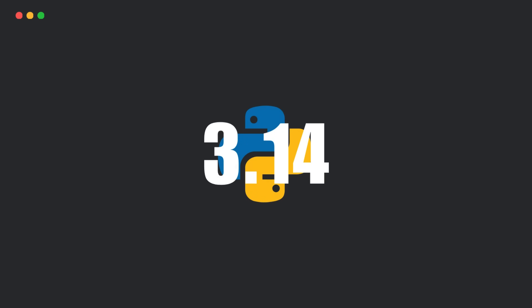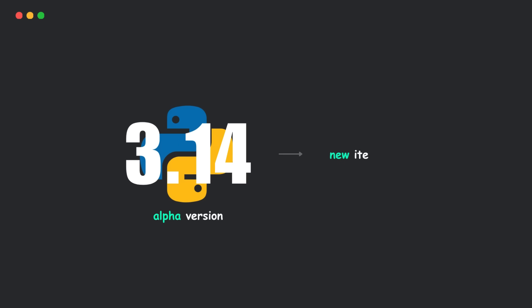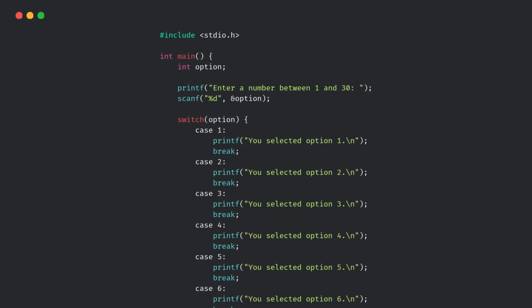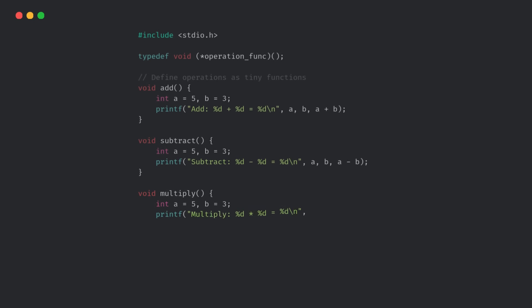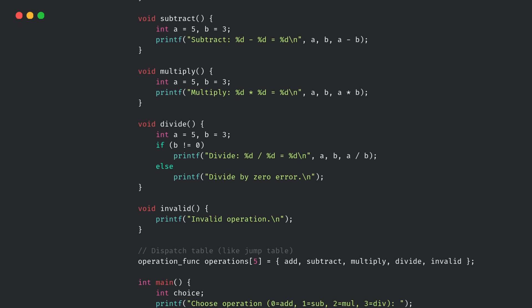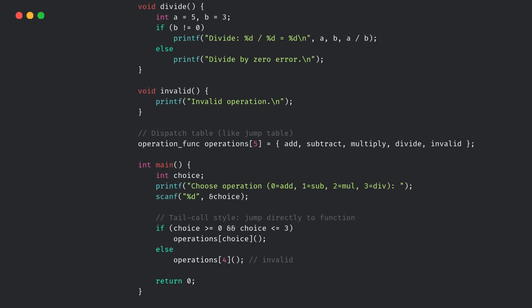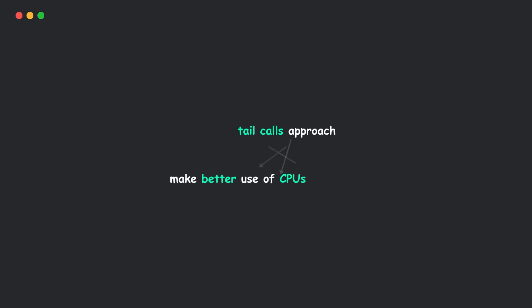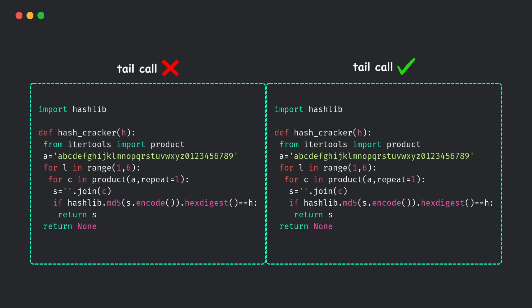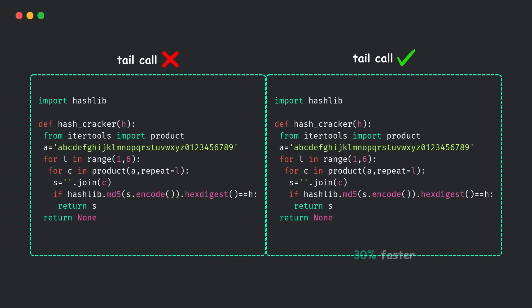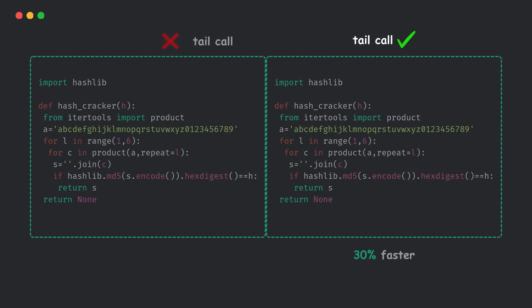Alright, so Python 3.14 is currently in alpha, and it's sneaking in something huge, a new type of interpreter. Instead of one big C-switch statement for running your code, it now uses tiny functions for each operation and jumps between them using tail calls. Why? Because this approach makes better use of the CPU and modern compilers, especially with Clang 19 or newer. And the result? Early tests show Python code running up to 30% faster, with a conservative estimate of 3-5% speedup on average.